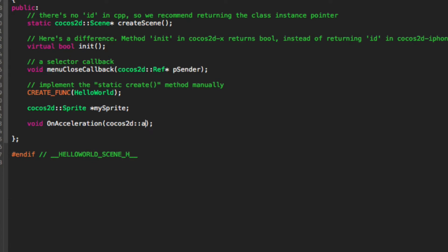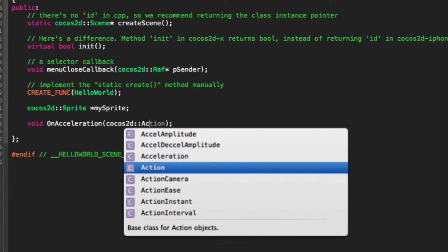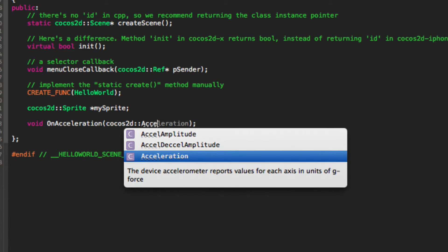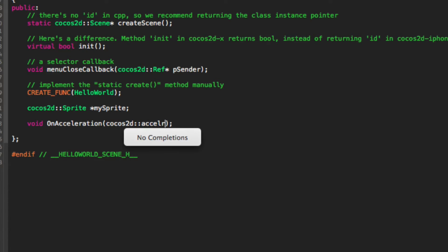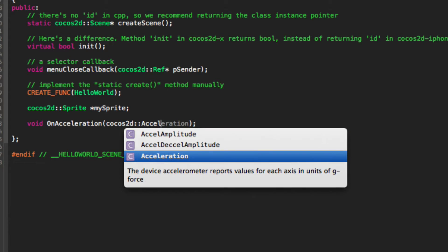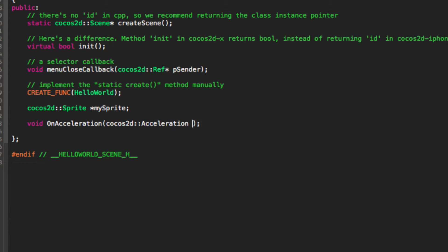Cocos2D::Acceleration, we're going to call it acc, then Cocos2D::, we're going to have an Event.